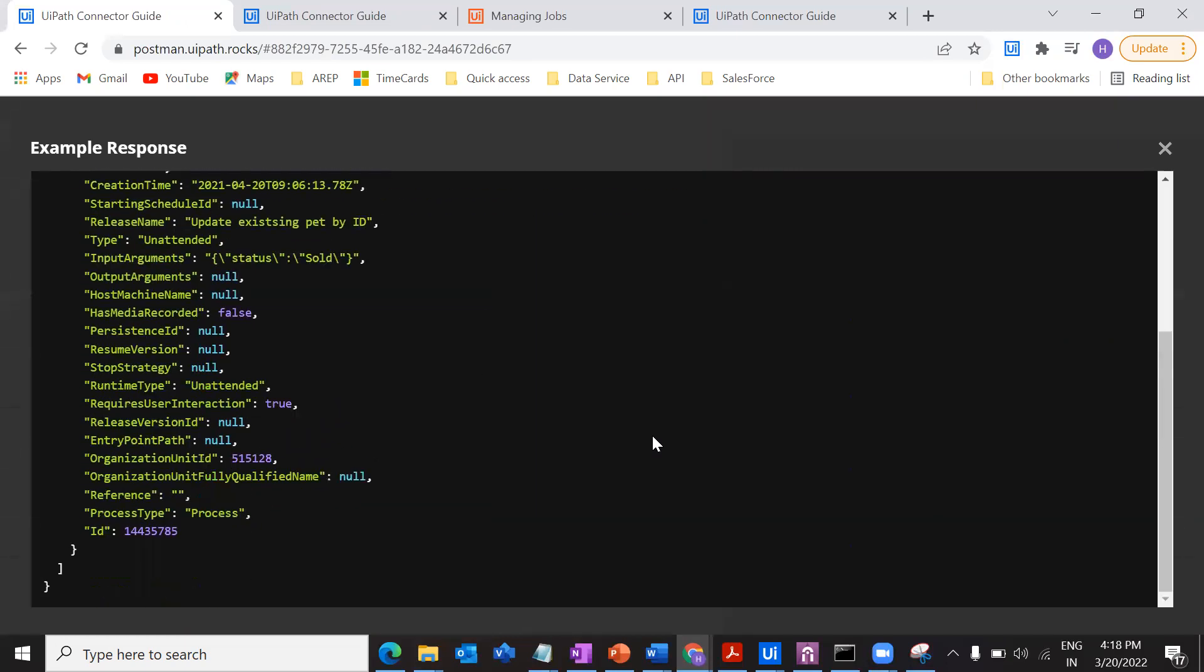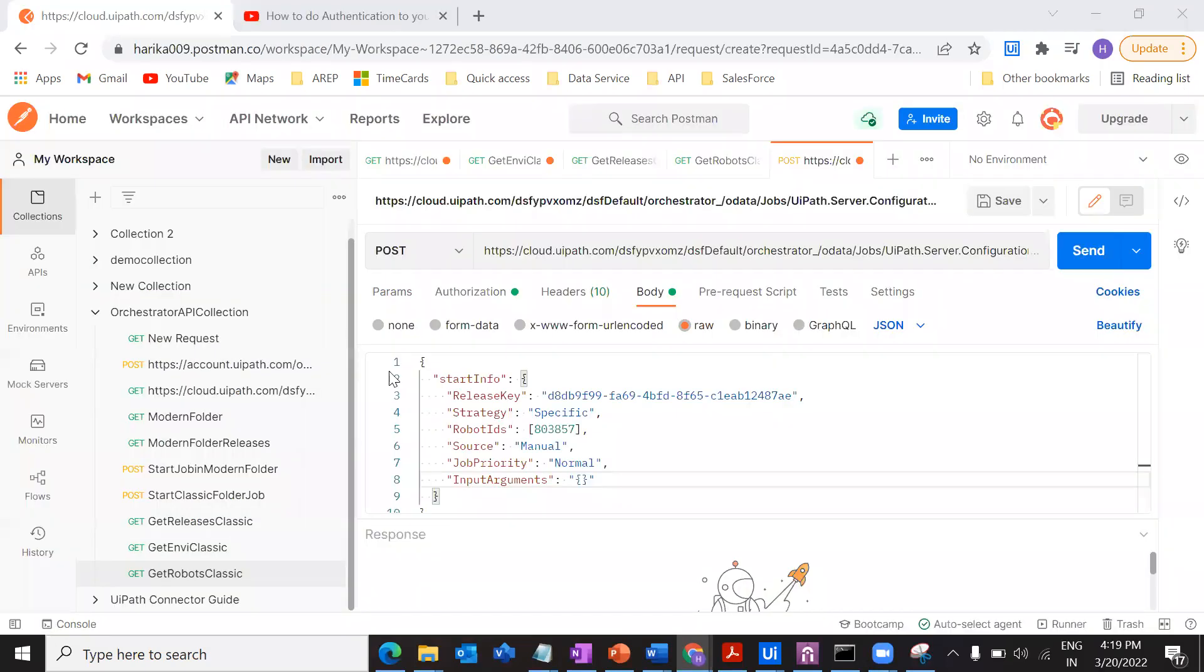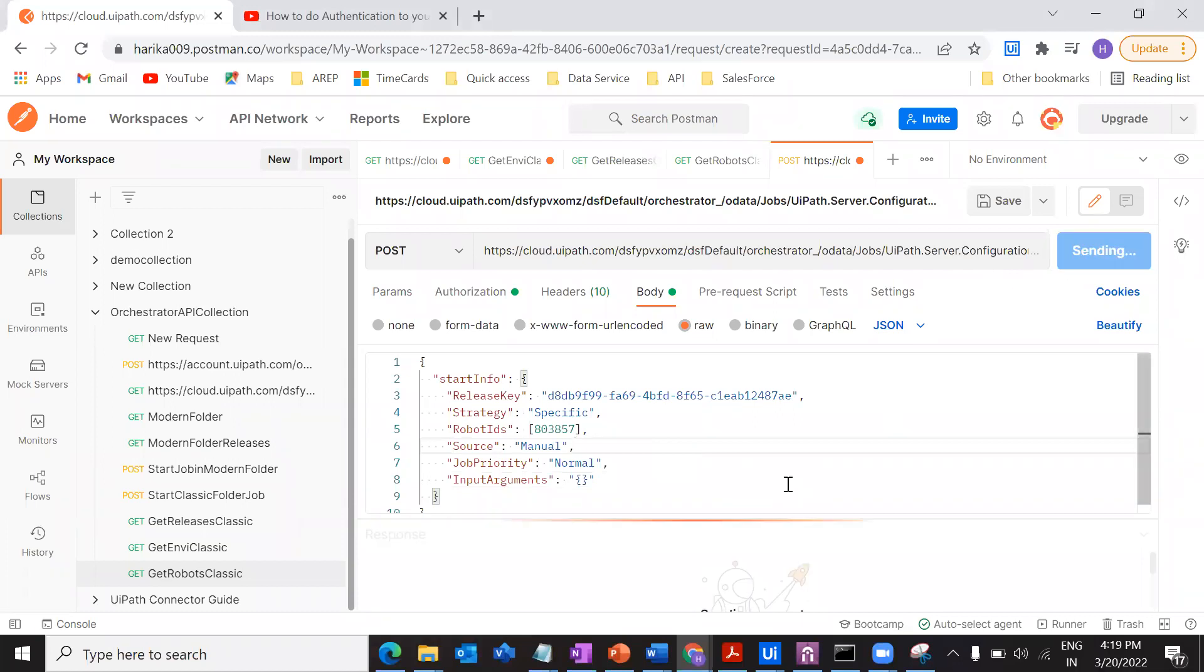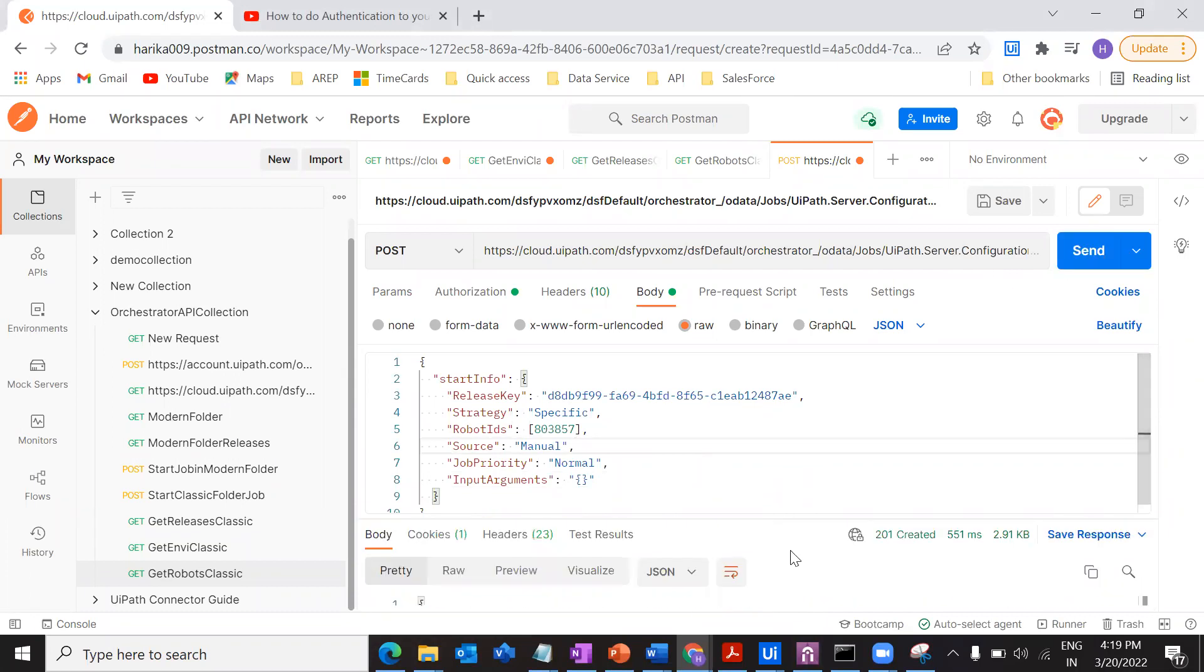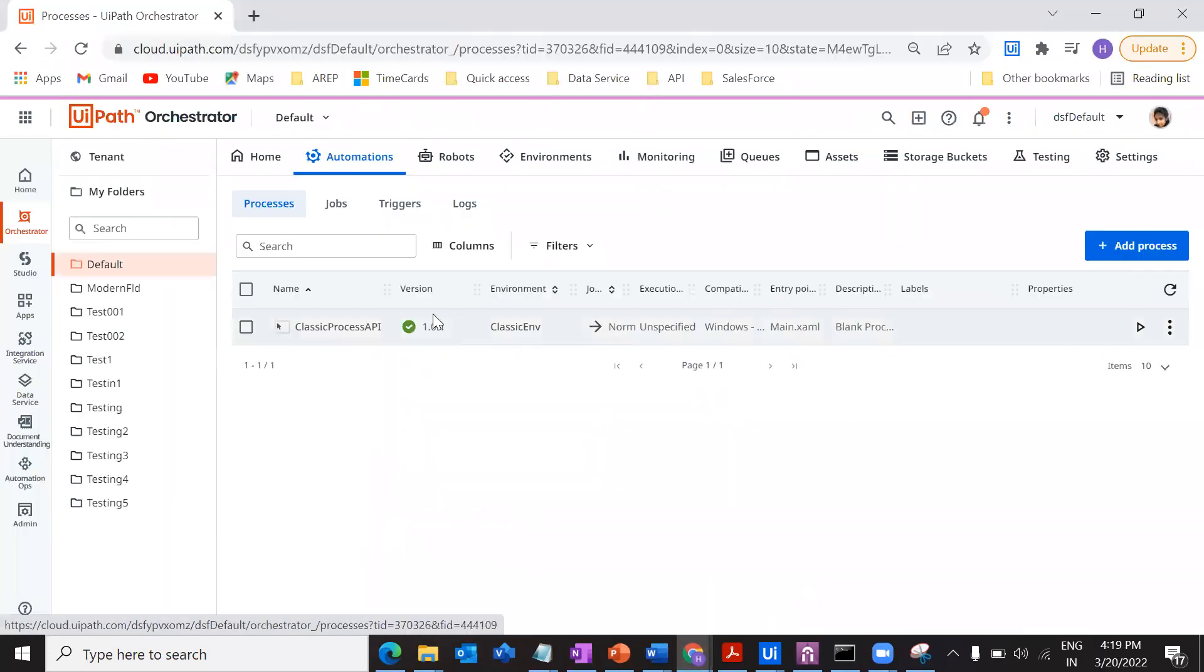Once after this is done, this is the example response that we should be getting after executing this particular API call. So just go over here, click on send. So if you see 201 created, that means our process should be running. Go to orchestrator.